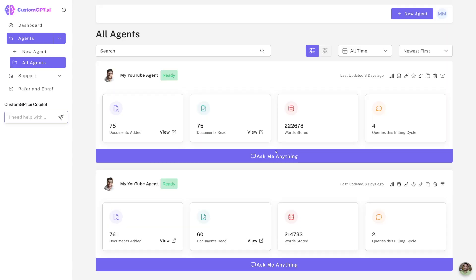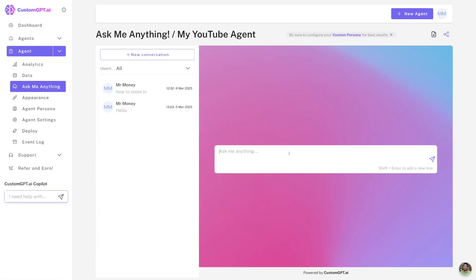It knows every word that Joseph here ever told to someone, every little tutorial, every bit of information that that guy ever put on his YouTube channel. CustomGPT now knows it and when you click on this button Ask Me Anything, you're going to land here.